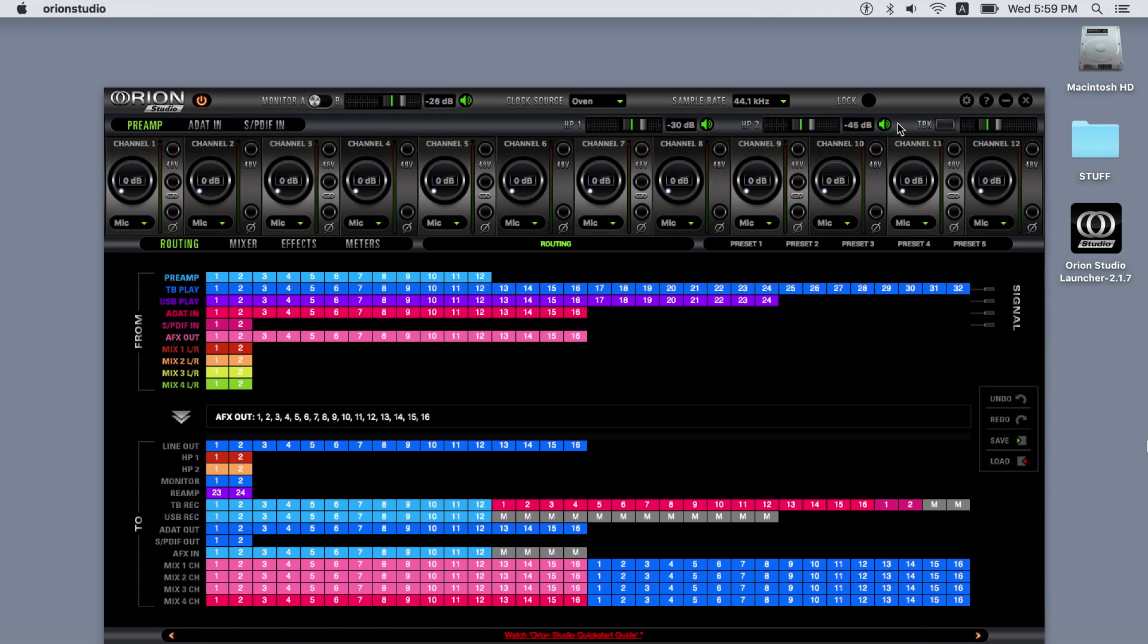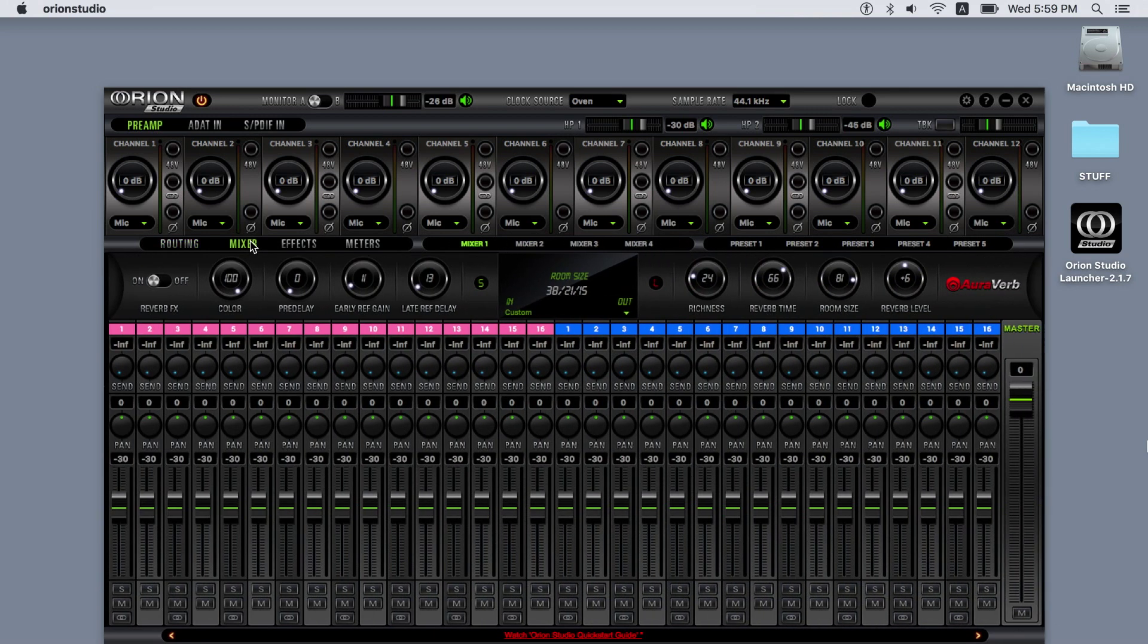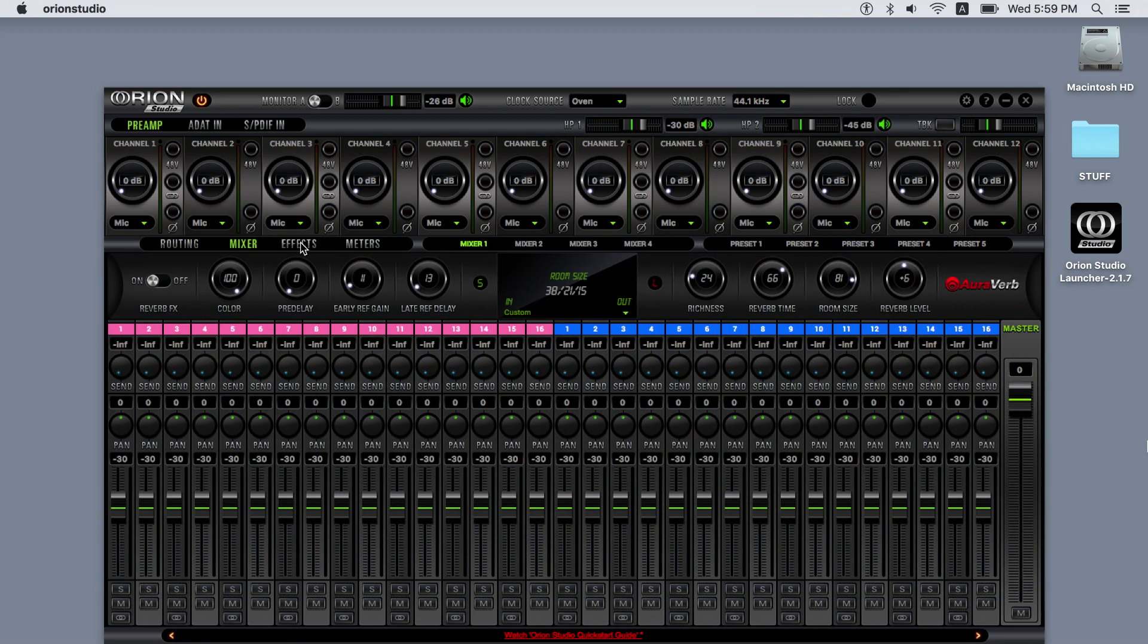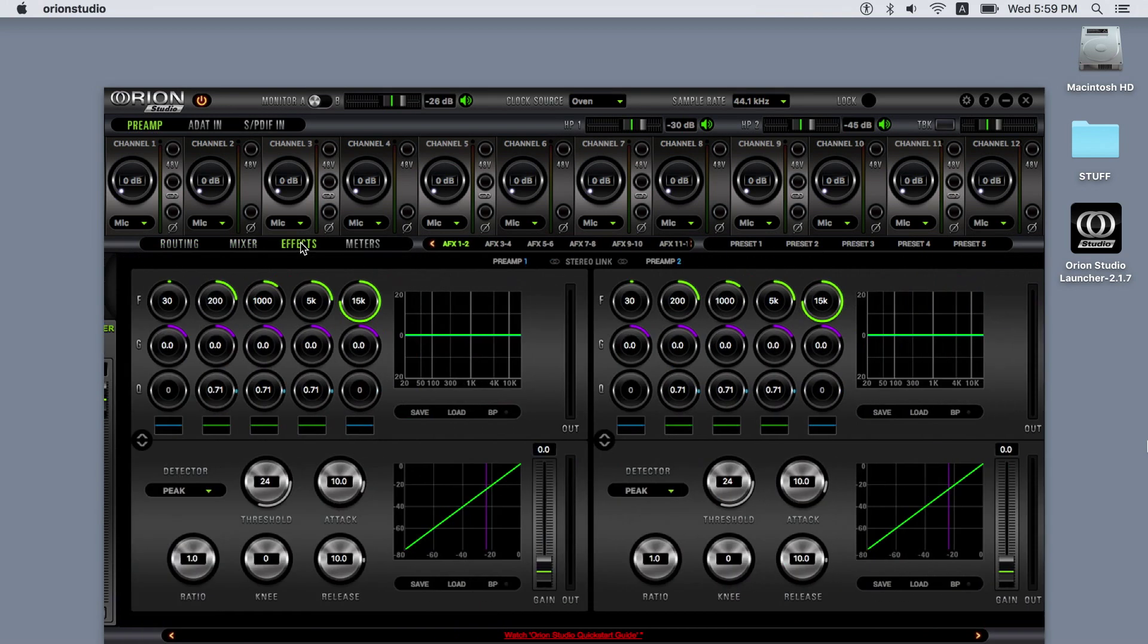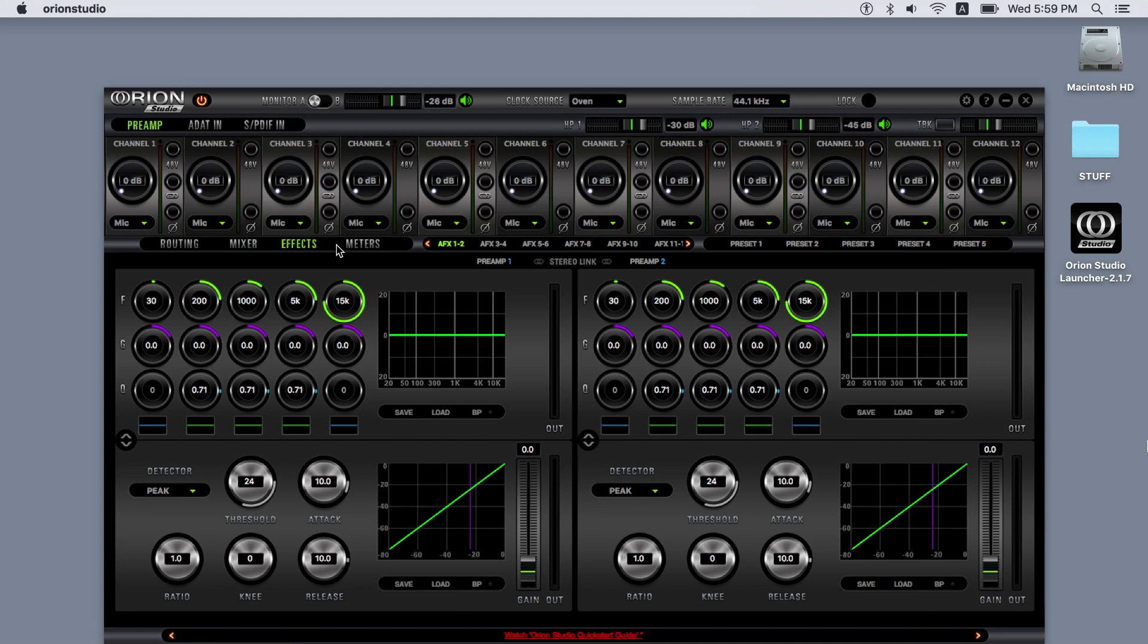Below the displayed channels, we have the main screen for the Orion Studio. This can display the routing matrix, the mixers, the effects, or the meters.